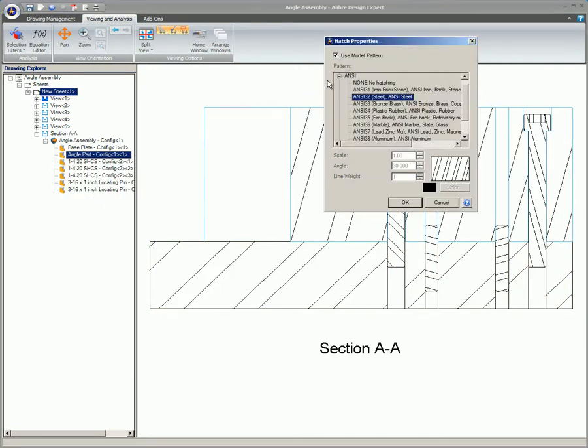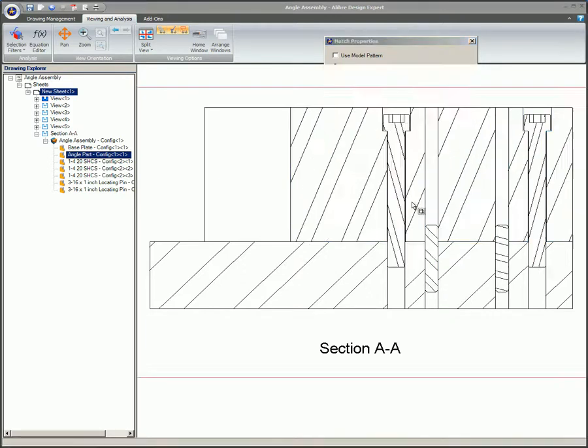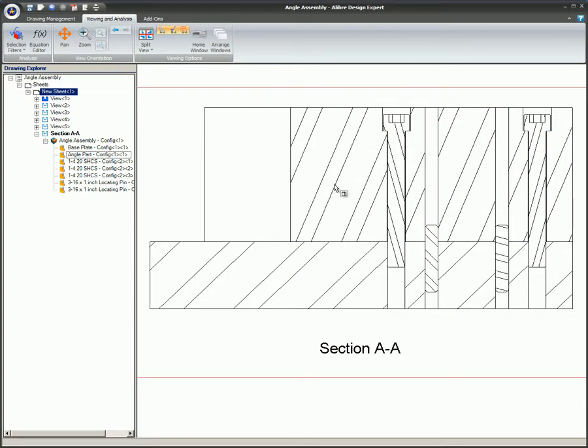If you have an assembly in the Drawing Explorer, right-click on the part in the view and select Change Crosshatch. If parts are intersecting with other parts, the parts will have different crosshatching. If multiple instances of the same part are in the assembly, each one will also have unique crosshatching by default.